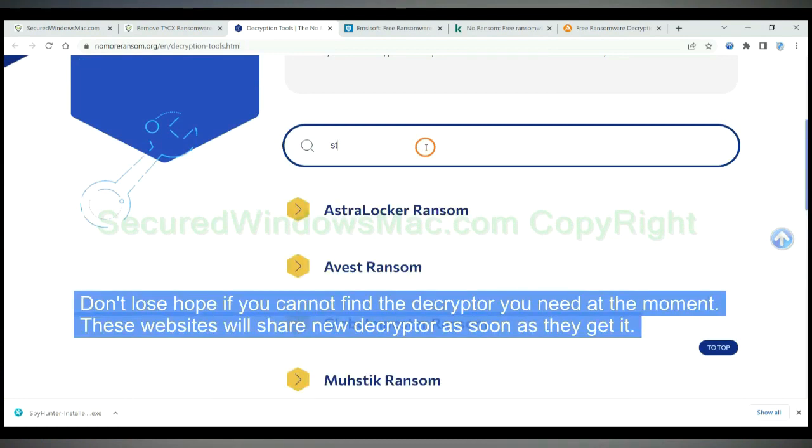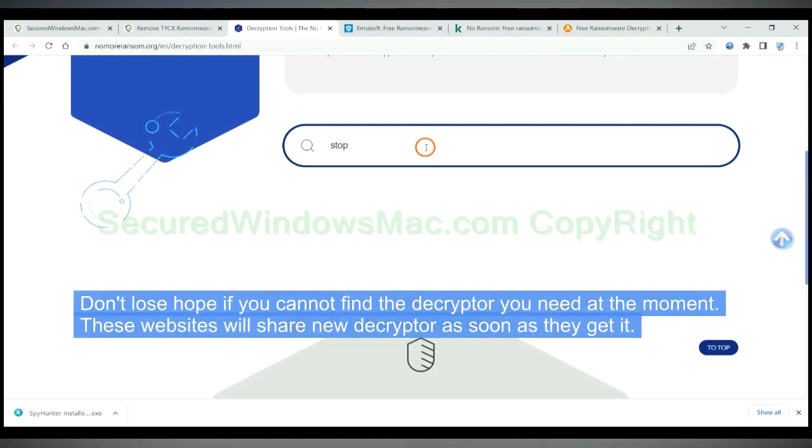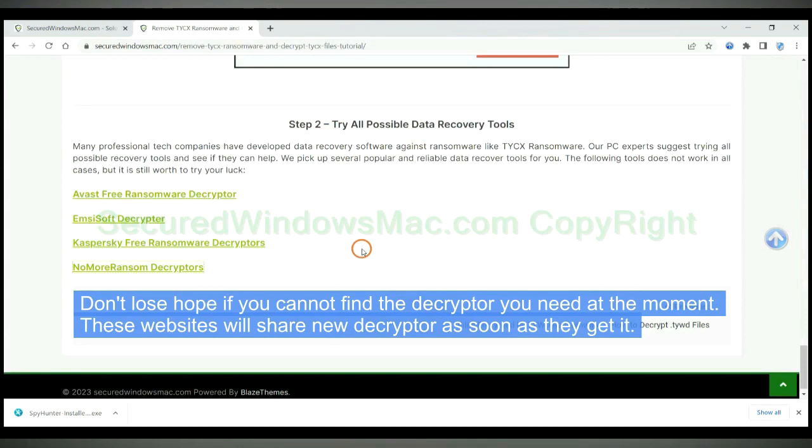Don't lose hope if you cannot find the decryptor you need at the moment. These websites will share new decryptor as soon as they get it.